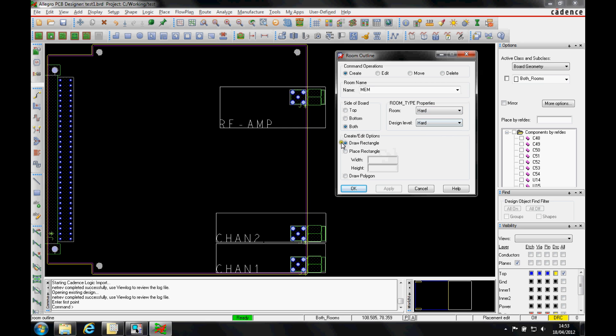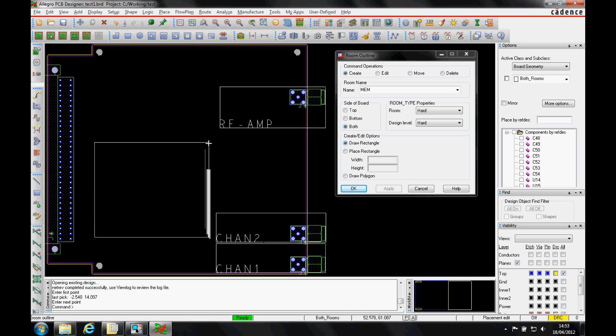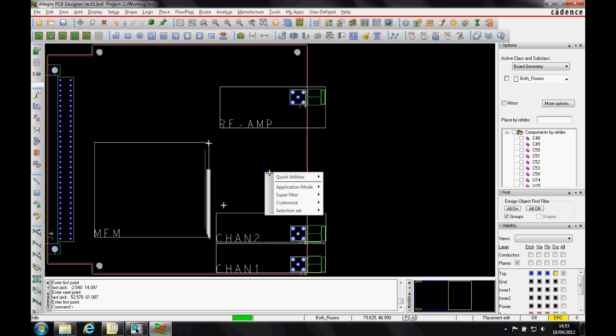So I can either place a rectangle or a polygon. So let's just draw a rectangle. Let's just put my memory room roughly about there. You can see it takes on the property name and we'll say okay to that.